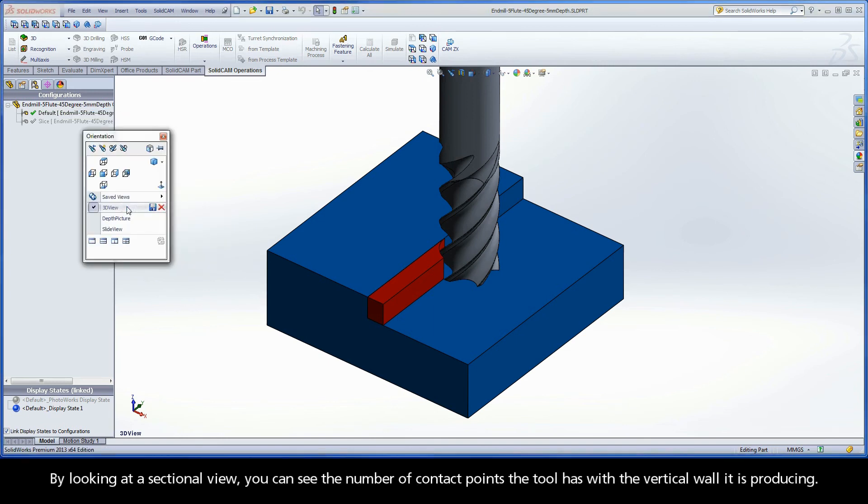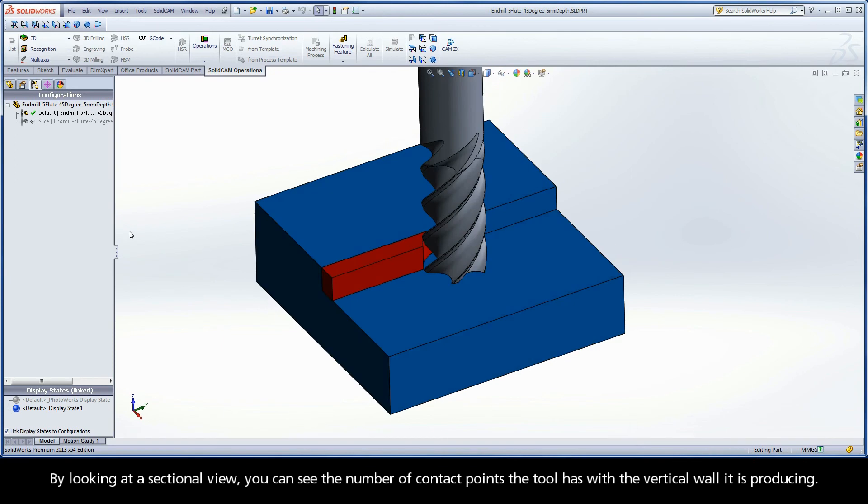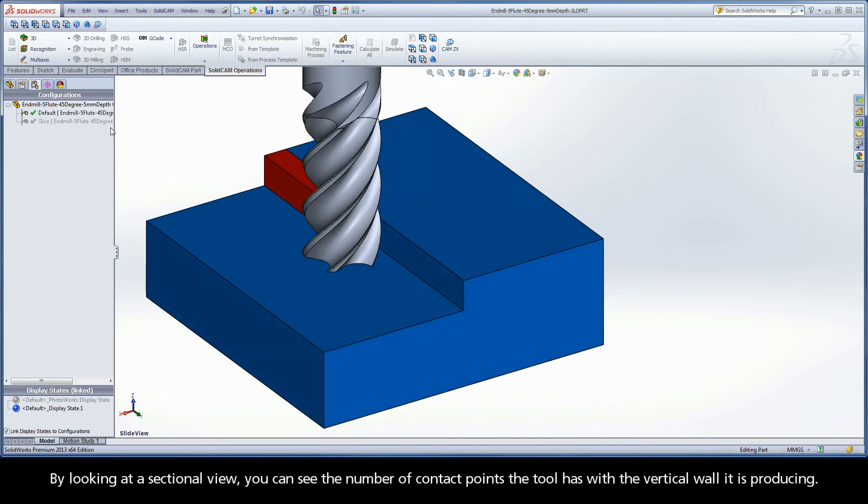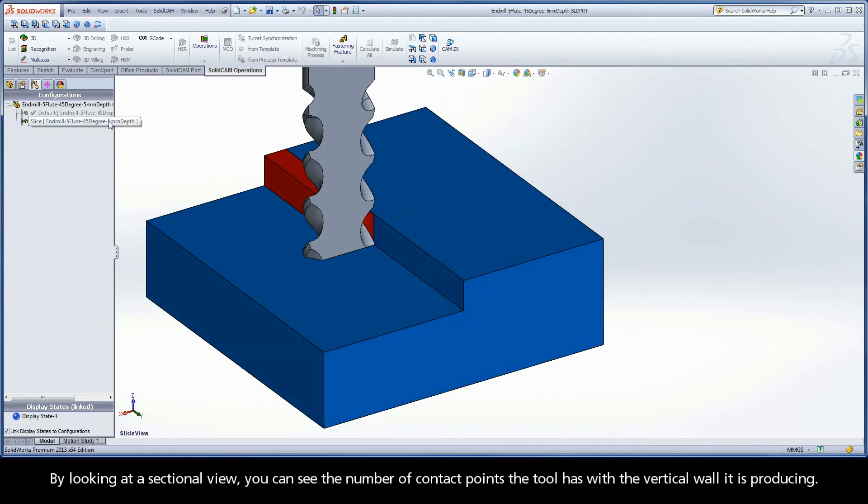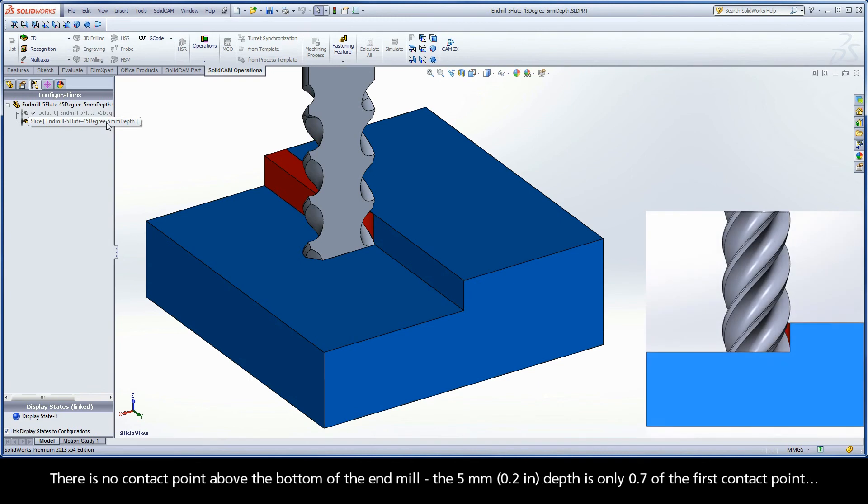By looking at a sectional view, you can see the number of contact points the tool has with the vertical wall it is producing. There is no contact point above the bottom of the end mill. The 5mm depth is only 0.7 of the first contact point.